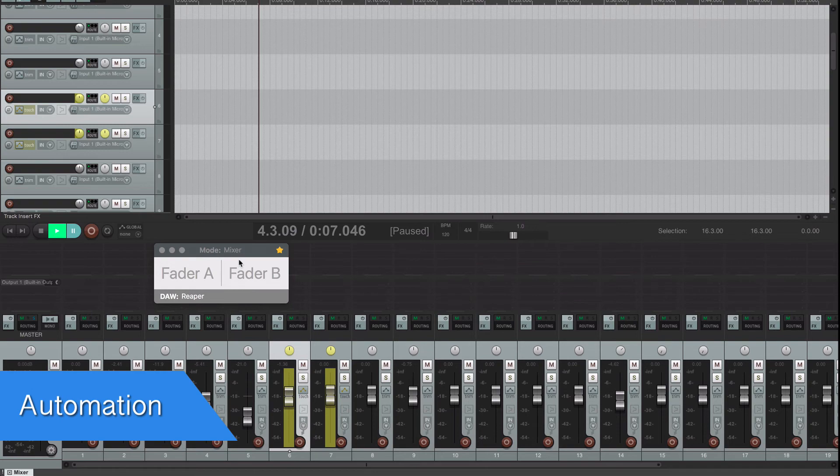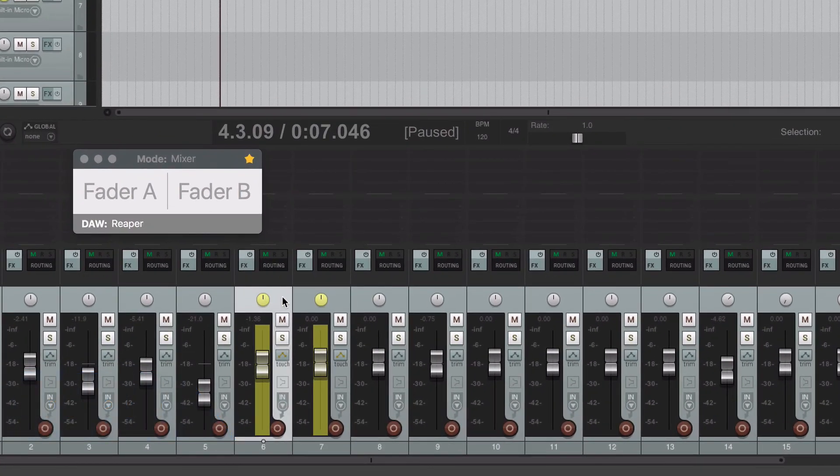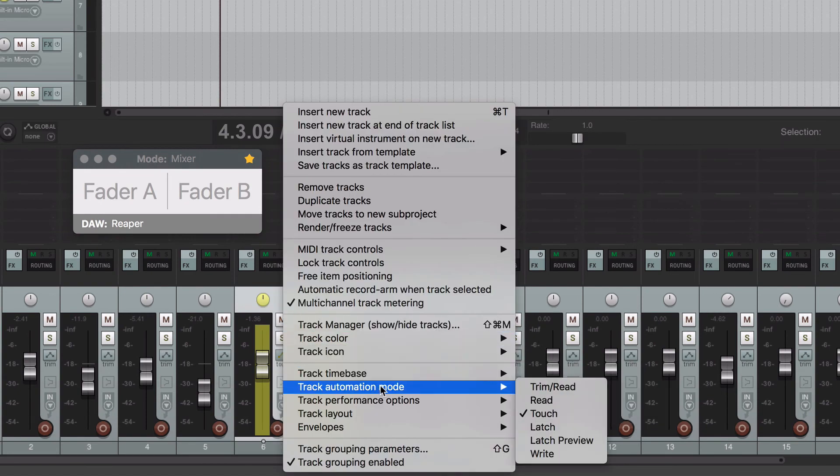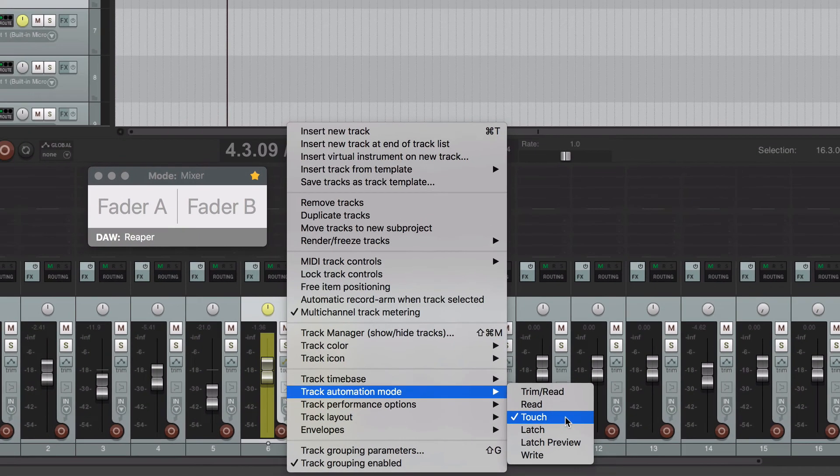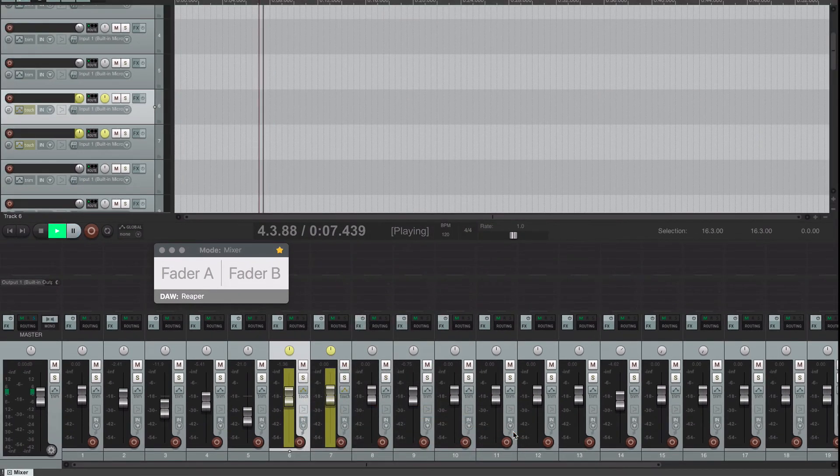With AudioSwift you can automate the faders and the panning in Reaper. First select in your DAW an automation mode. I'm going to select touch. Hit play and start moving a fader.